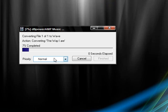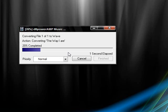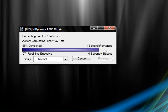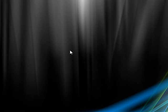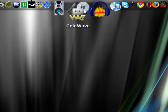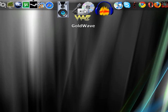It doesn't take long at all. It's almost done. There we go, it is converted. And now you use Gold Wave.